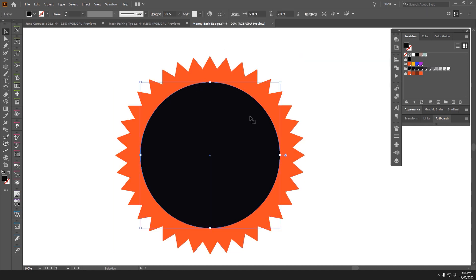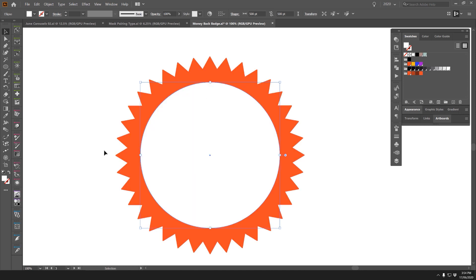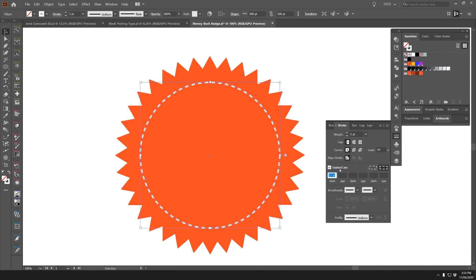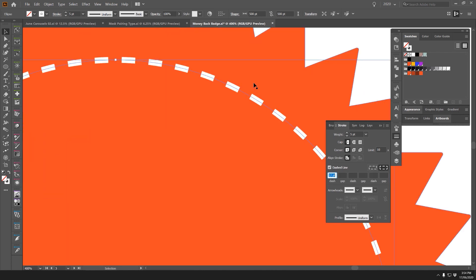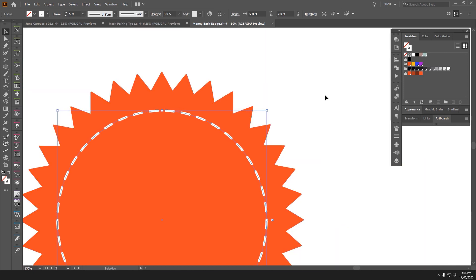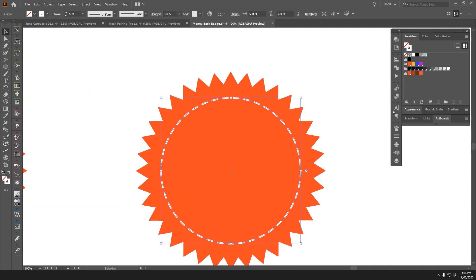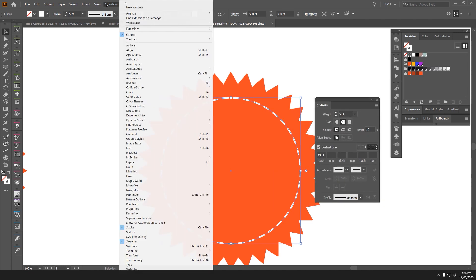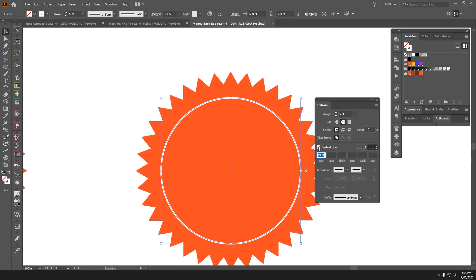I'll change the fill to white and press Shift+X, then bump up the stroke to about five points. In the Stroke panel, click Dashed Line to create a nice dash effect. I can round it off with the Round Cap option and increase the dash size. You can always turn the dashed line off in the Stroke panel if you prefer a solid line.